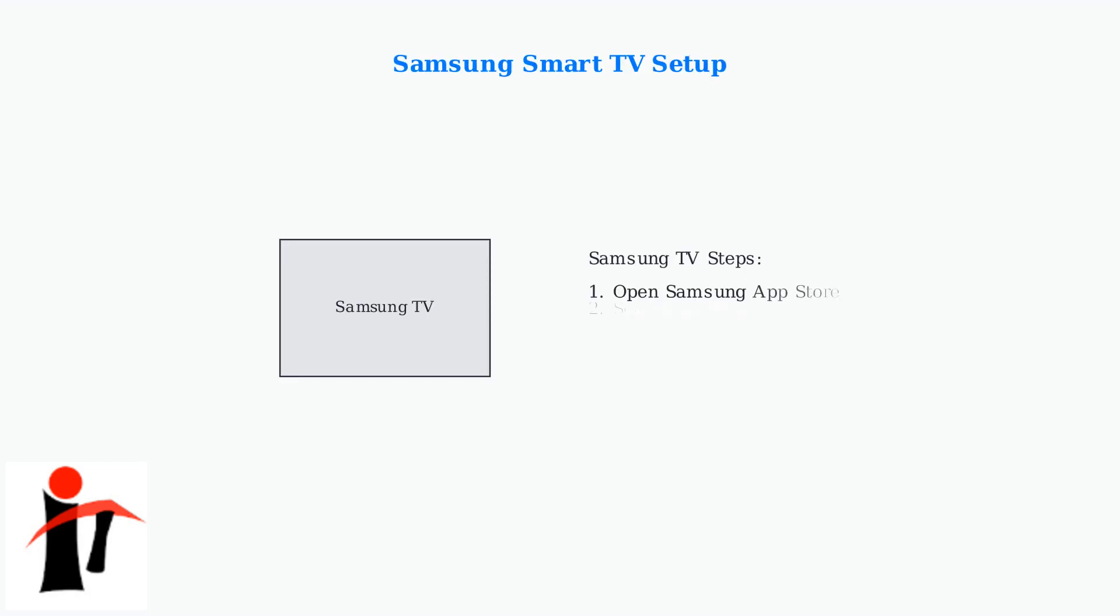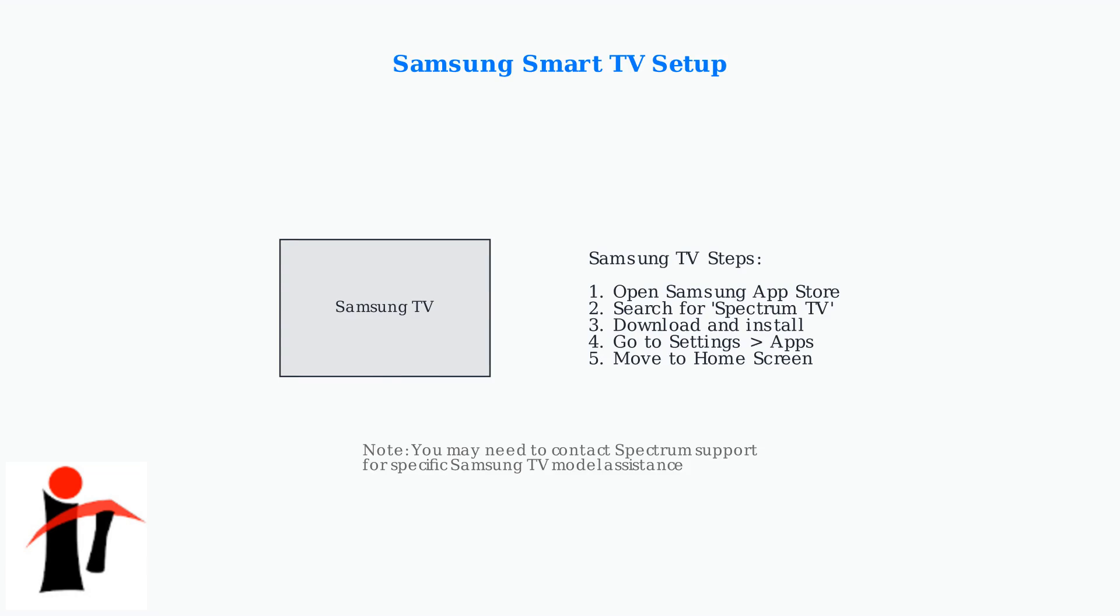Samsung Smart TV users may need additional steps to add the Spectrum app to their home screen. The app can be found in the Samsung App Store, but positioning it on your home screen may require navigating through the TV's settings menu.